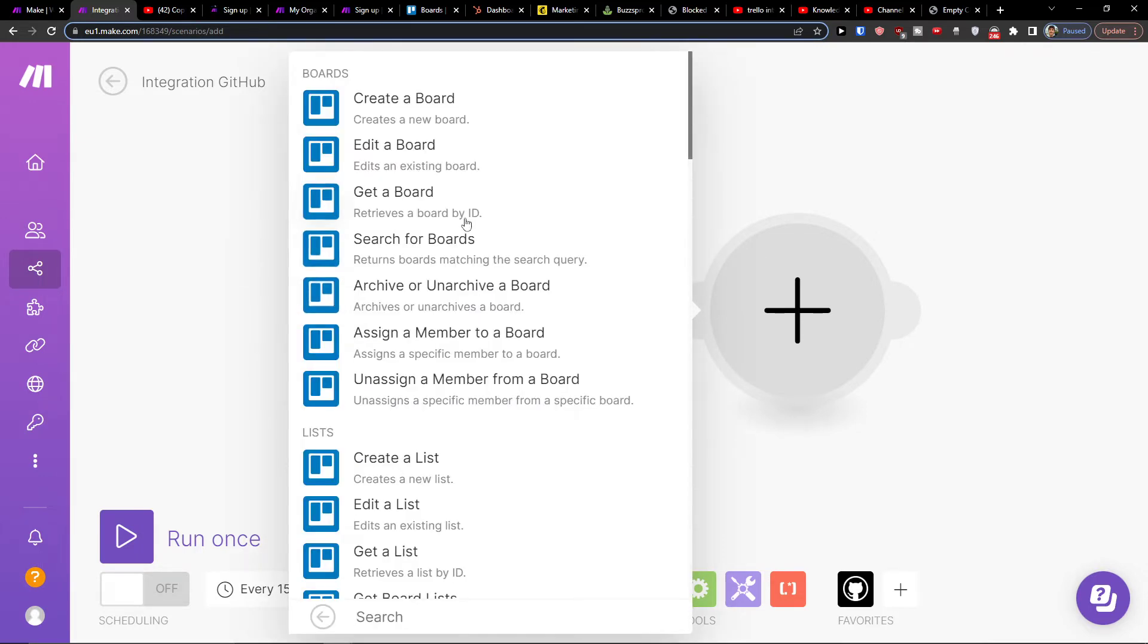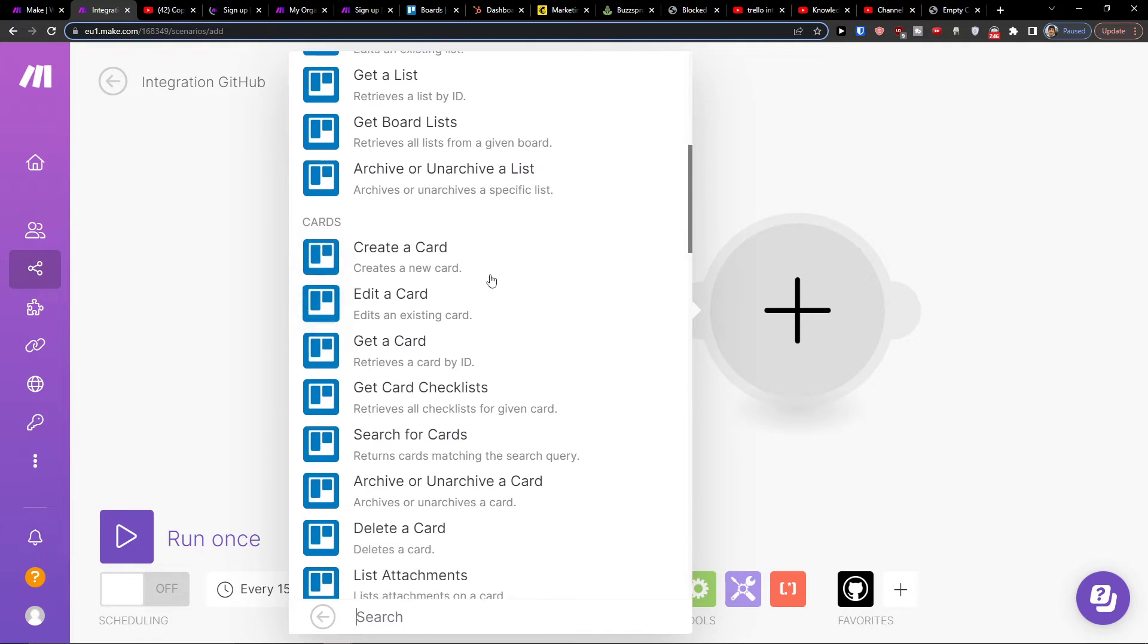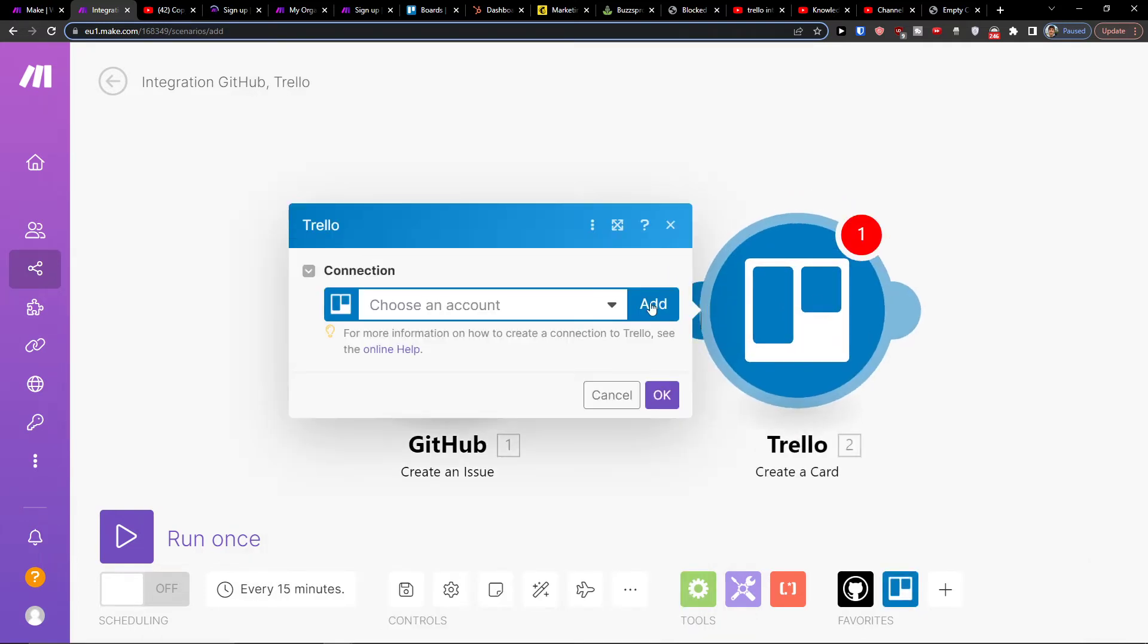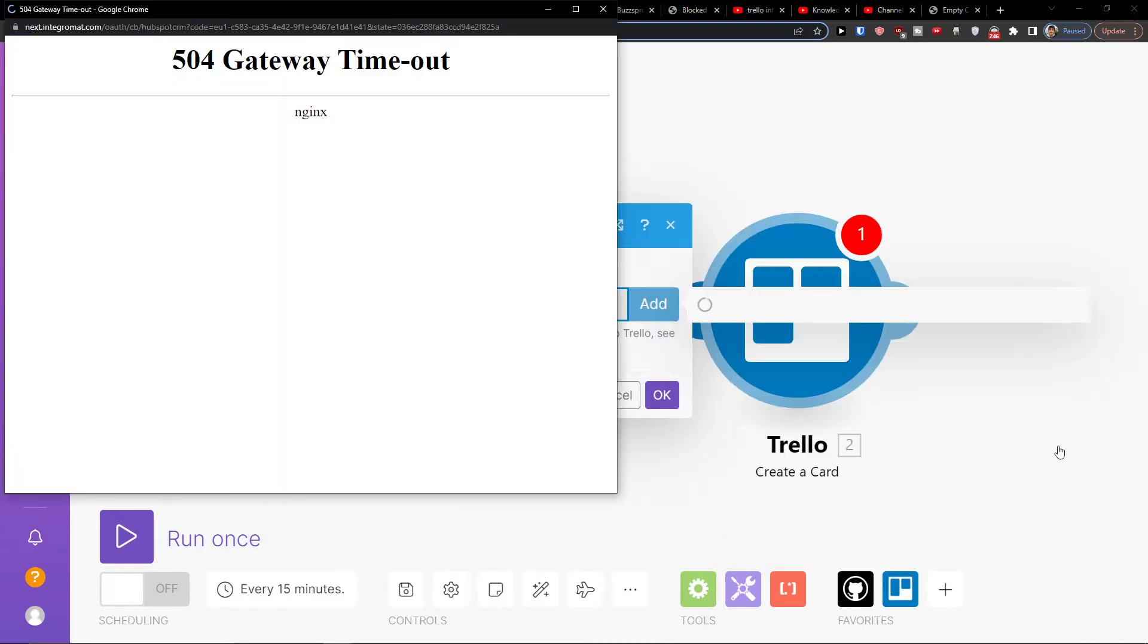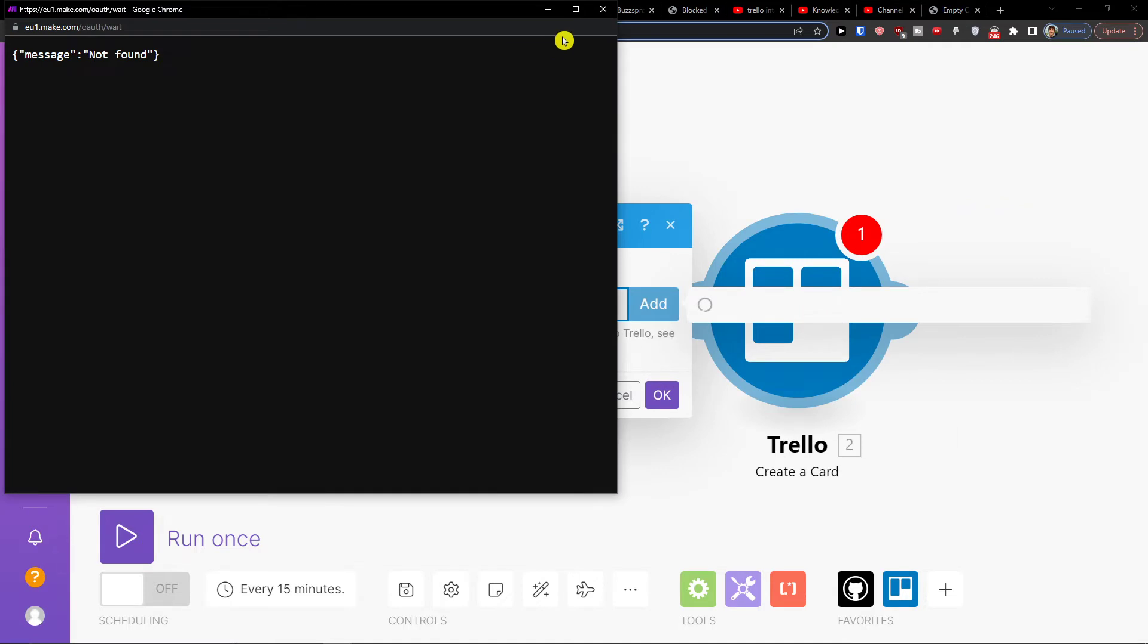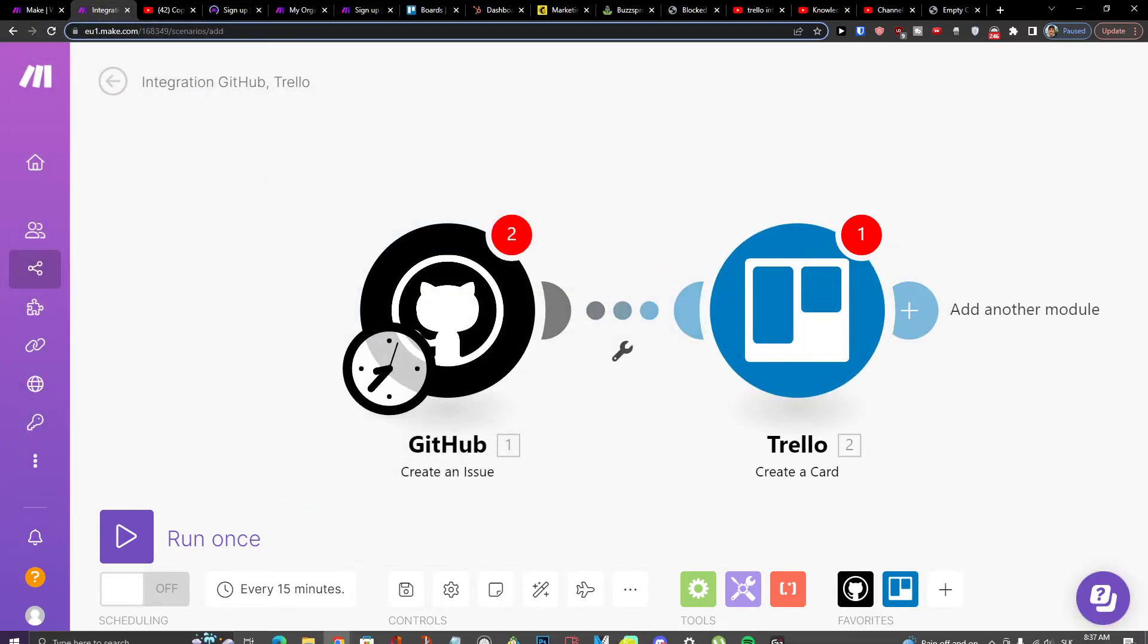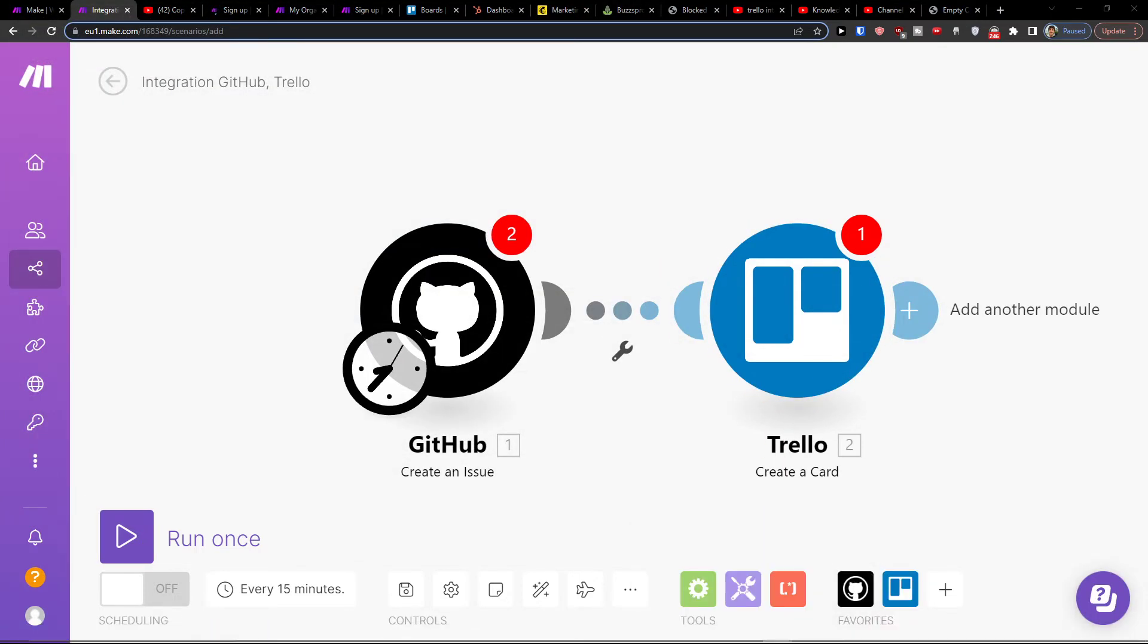And then again, you can create a board, create a list, create a card, and then I'm going to add my account. So we need to connect it with your Trello account and then you're good to go.